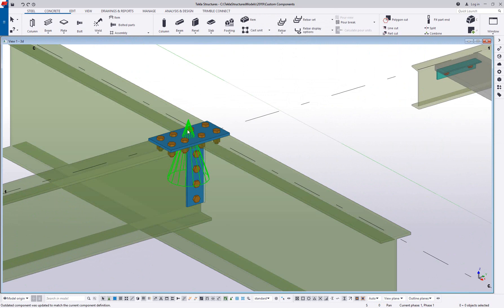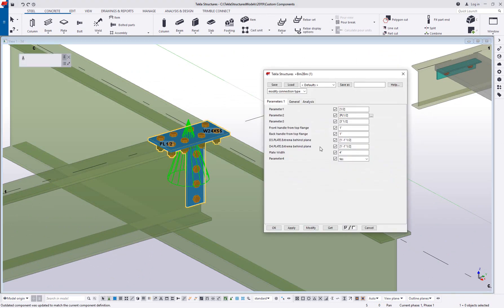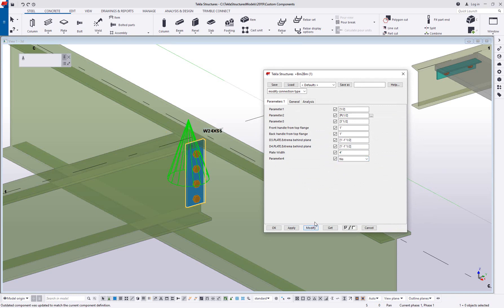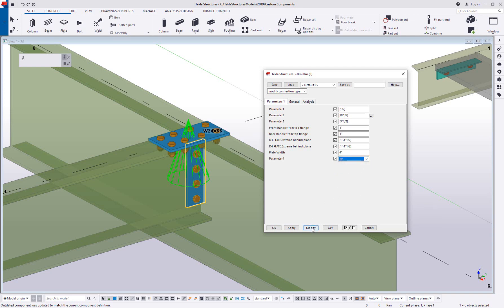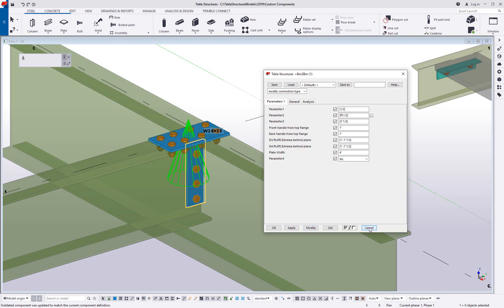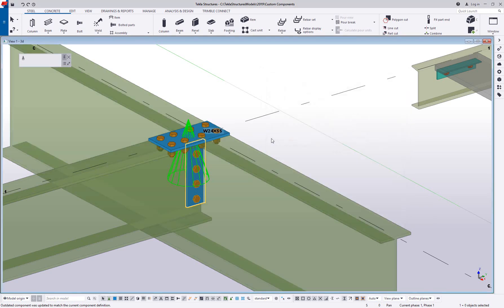We will close and save the component and then we'll go ahead and test this in our model. So now I've got an example of this component inserted. If I double click on it, parameter four, yes. If I change this to no, those parts then disappear. So this is just going to add a lot of flexibility to have a component that can do many different things where you can turn on and off objects if you want to have that functionality.